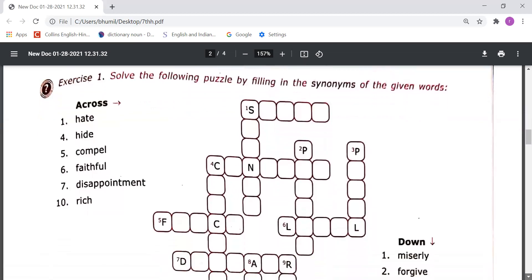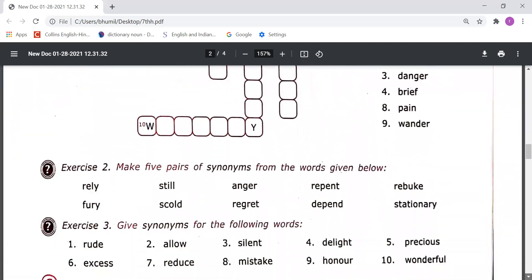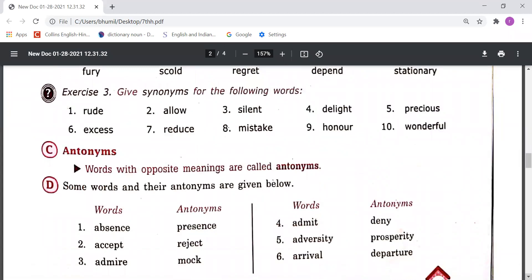So these were the synonyms. On the basis of this understanding you have to do these three exercises. Now let's come to the Antonyms. Words with opposite meanings are called antonyms. Absence means kisi ki anupasthiti, and Presence means kisi ki upasthiti. Adversity means musibat, Prosperity means samridhi. Arrival means kisi ka aana, Departure means kisi ka jaana.